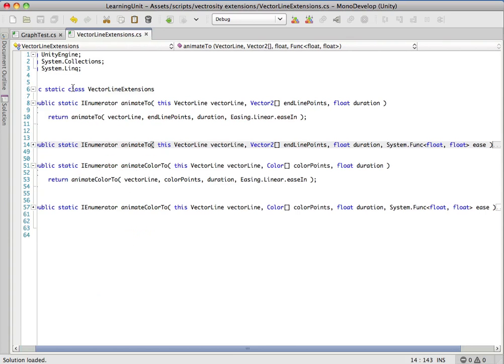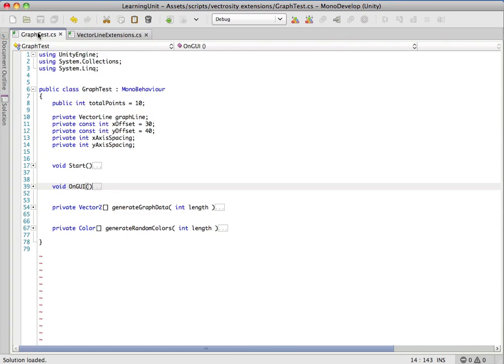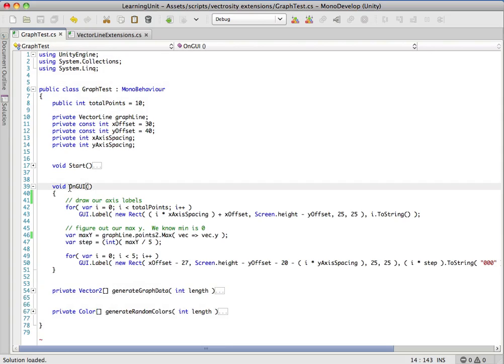We have an animate method. Let's jump back into our onGUI method here and give ourselves a way to actually call this.